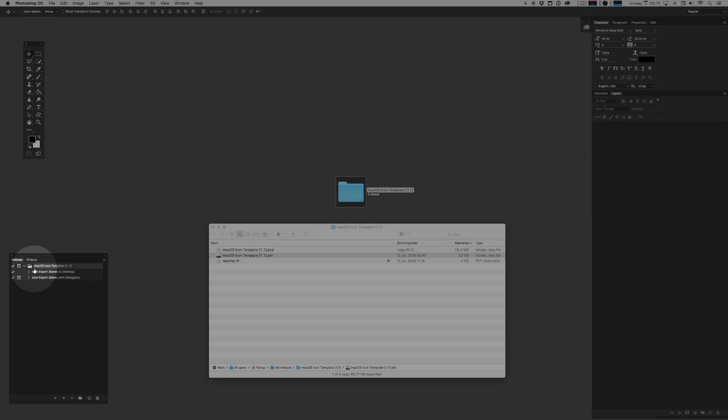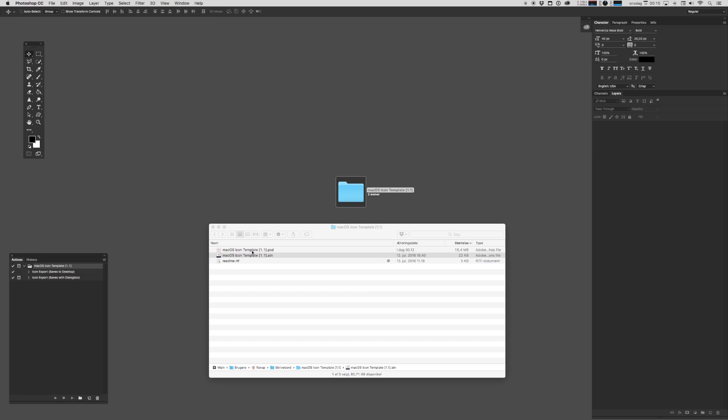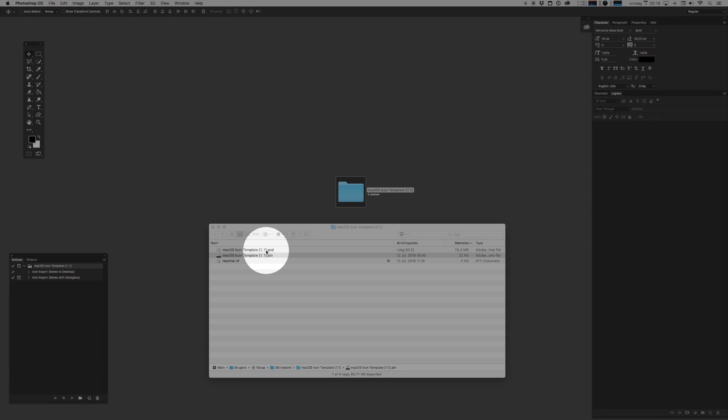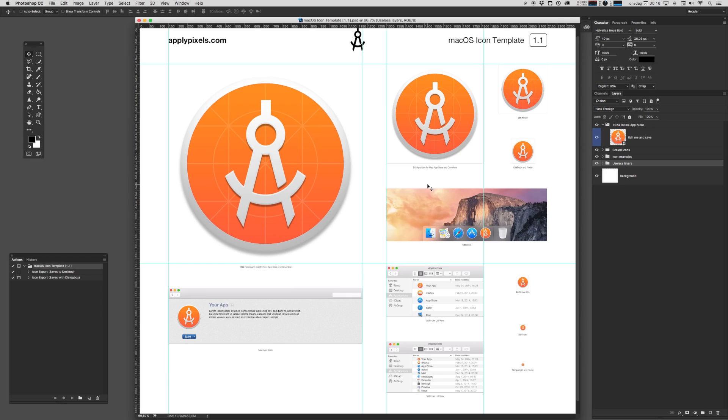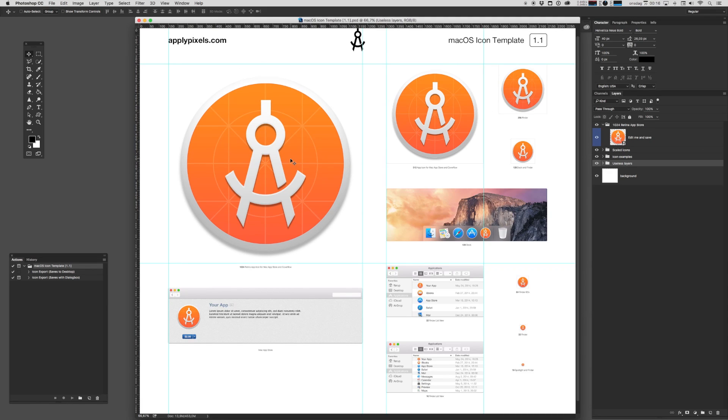Now let's make an icon. We'll open up the main PSD file. It looks something like this. And the idea behind this template and several of the other icon templates that you can get from applypixels is that you edit the largest size and all of the other sizes are rendered out automatically.